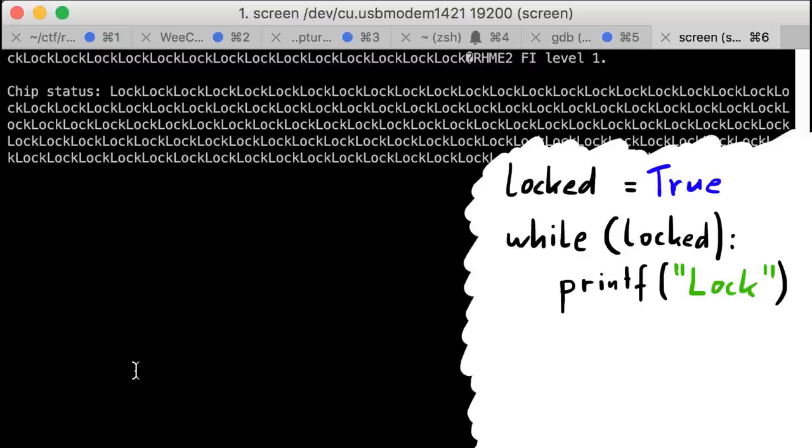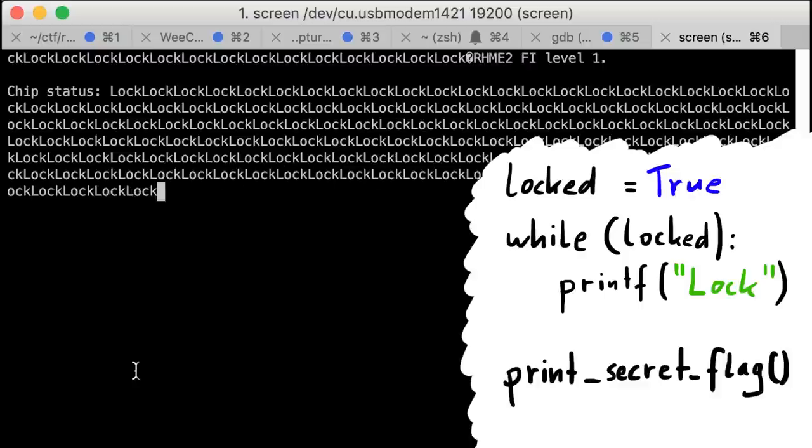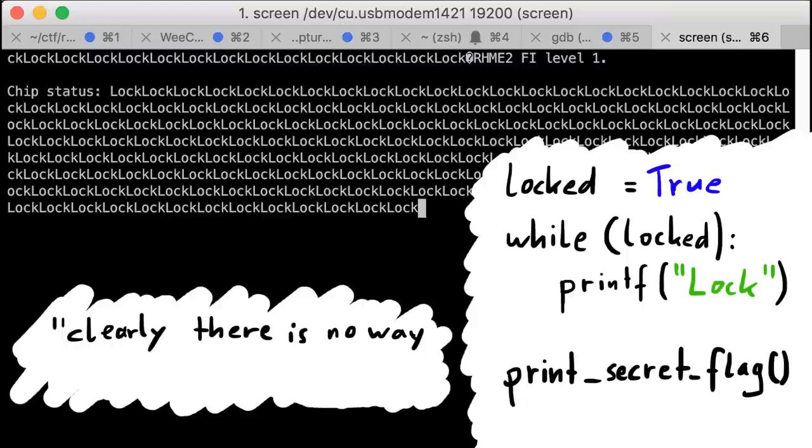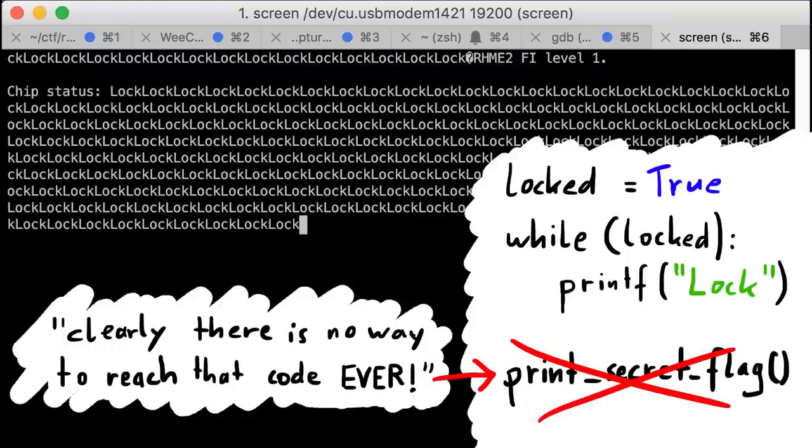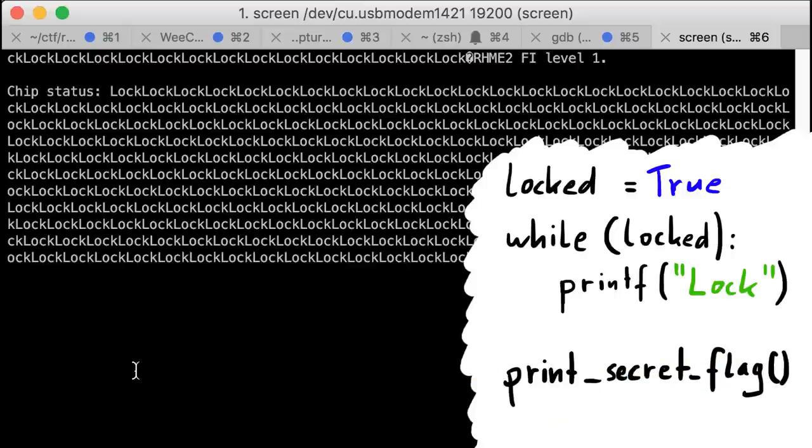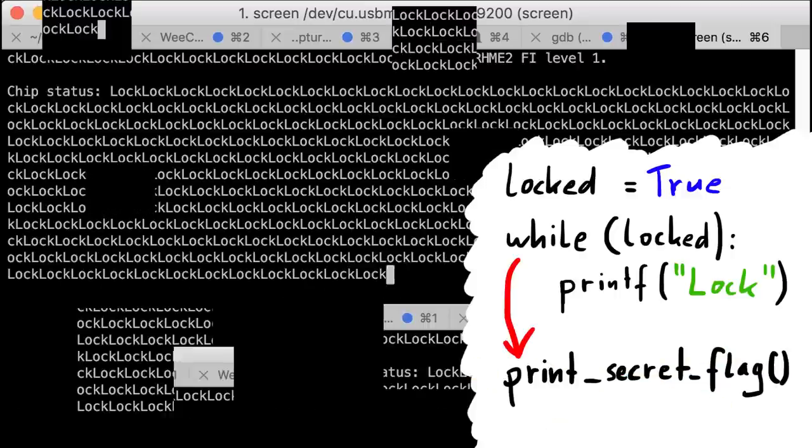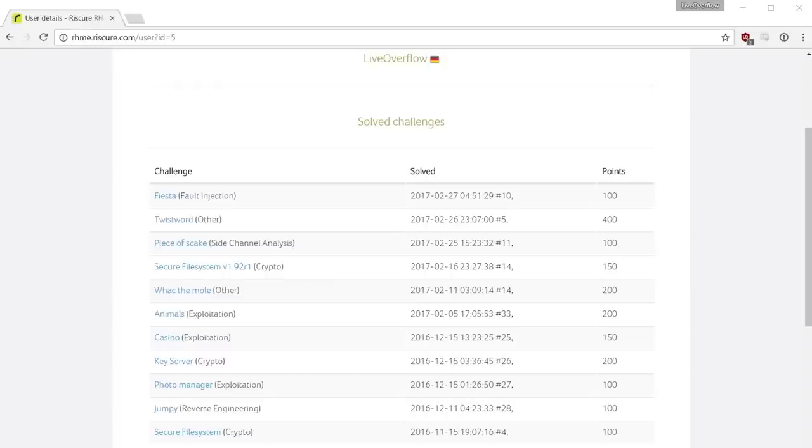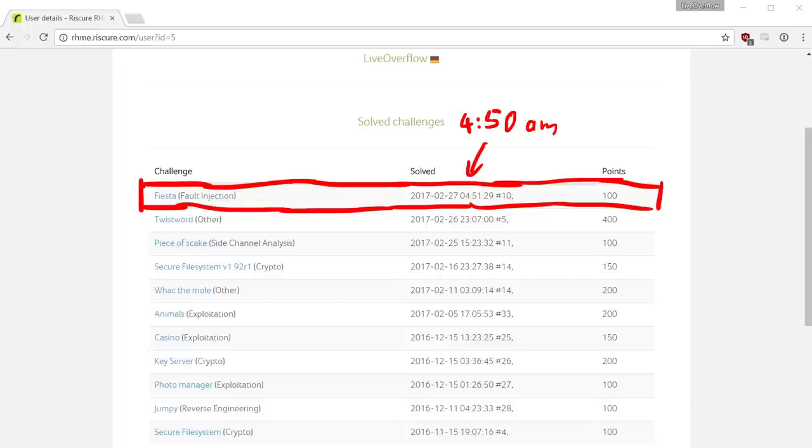Which sucks because we want to get to the code after the loop, where it prints the secret. Clearly there is no way to reach that code ever. That's what a software developer would say. But bear with me. We will perform a hardware attack and glitch our way out of this loop. I'm so excited about this challenge. It was my favorite thing to experience and the perfect end to the risky embedded hardware CTF for me. Get ready to get your mind blown.